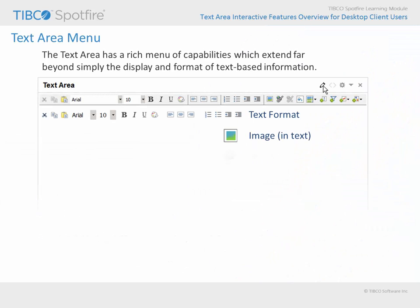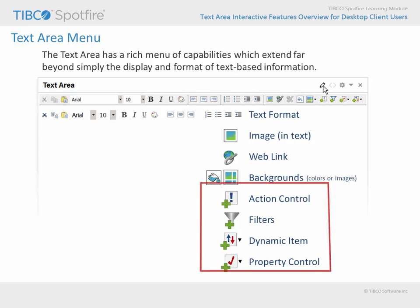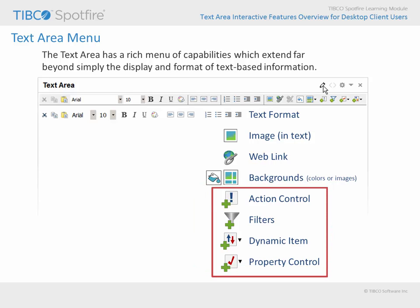The text area toolbar represents these capabilities as icons, and those icons which are intended for formatting text, including images, configuring web links, and adjusting the background of the text area, are all reasonably self-explanatory. However, the remaining items on this list may require a bit more explanation in order for you to appreciate their value.